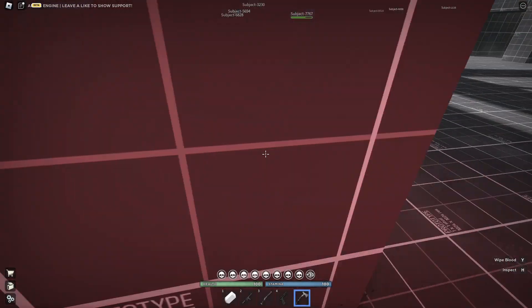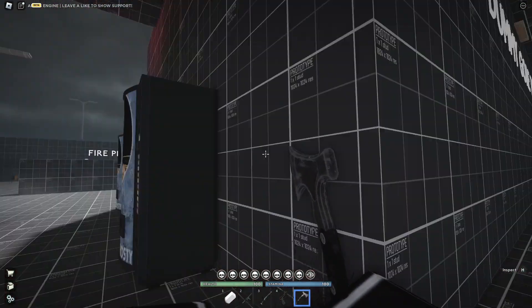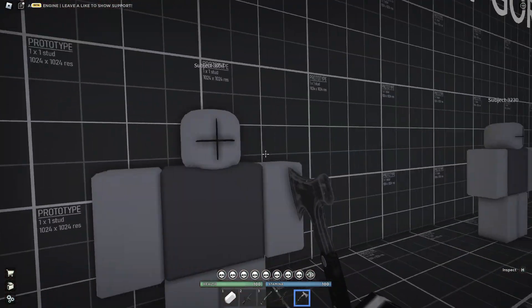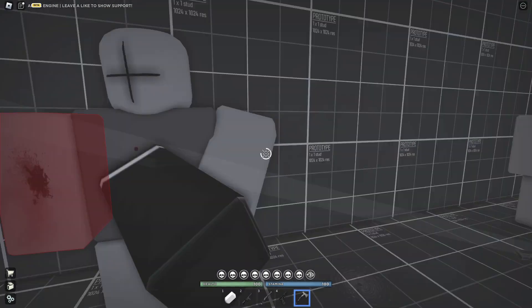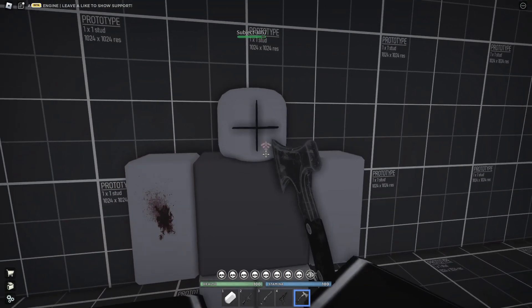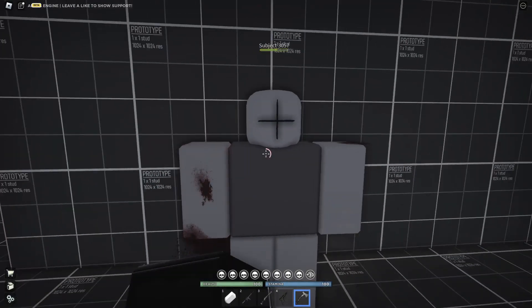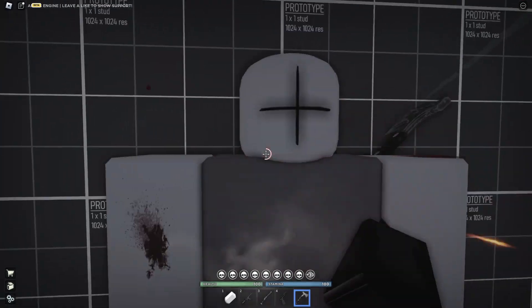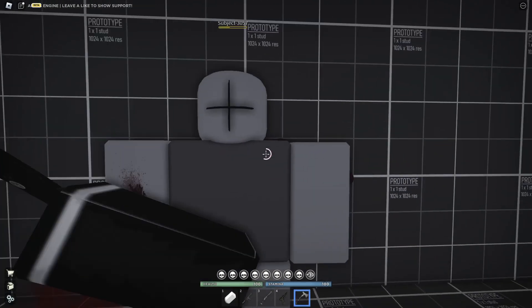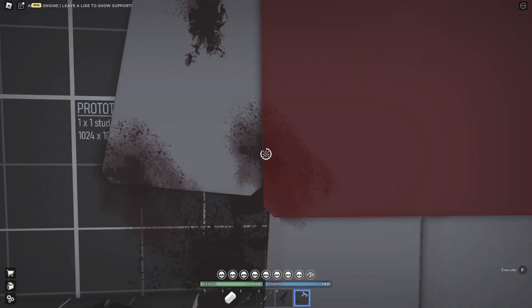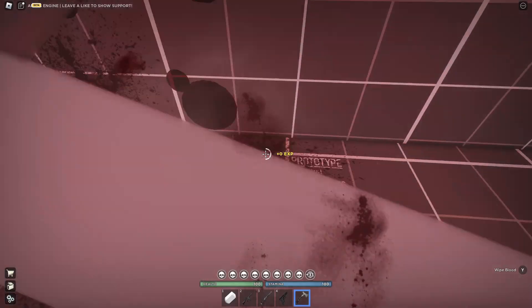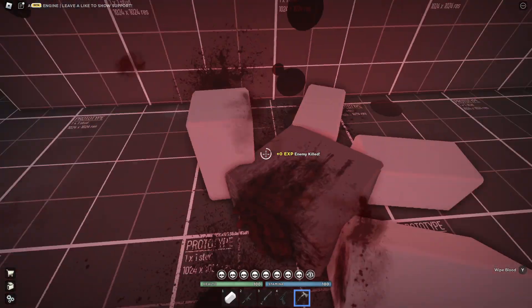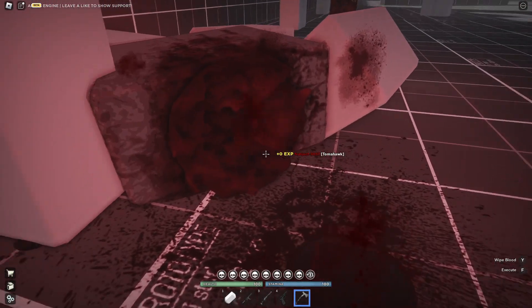It's lagging my game right now. Okay, let's try to get this guy. Give him an execute animation. Bam! And that did not end well for him.